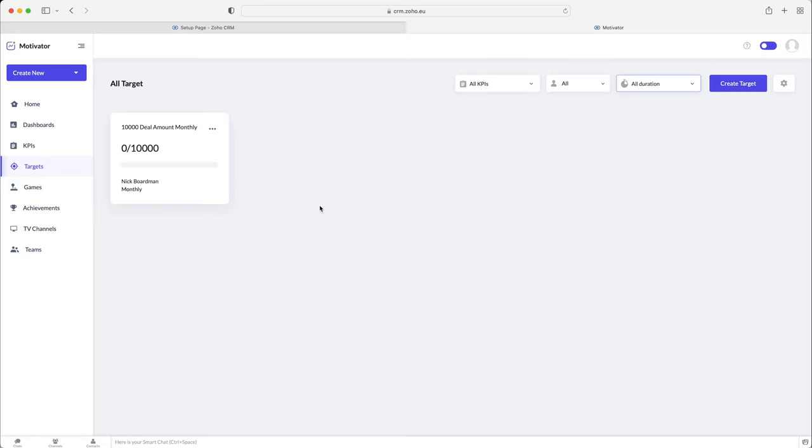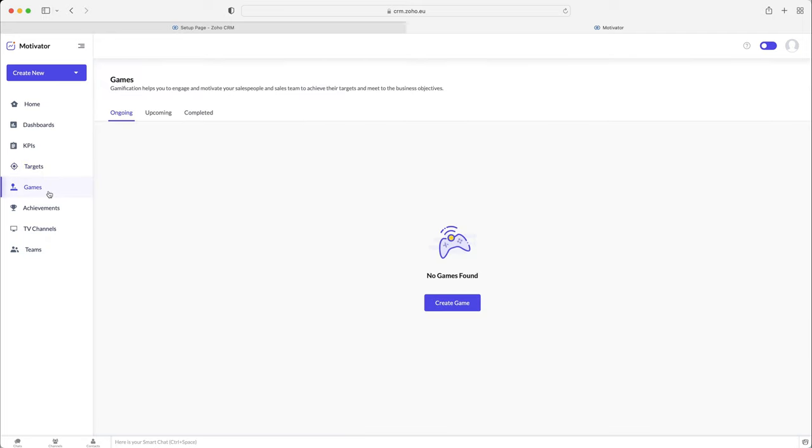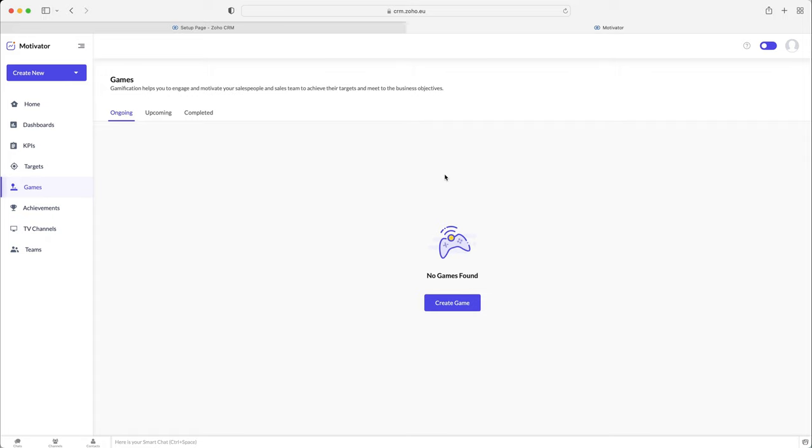Now, moving on from targets, hopefully they made sense. We've also got games, and this is a means of gamifying the sales experience, making it a little bit more engaging. Obviously, this is very, very useful. It makes it a little bit more enjoyable.